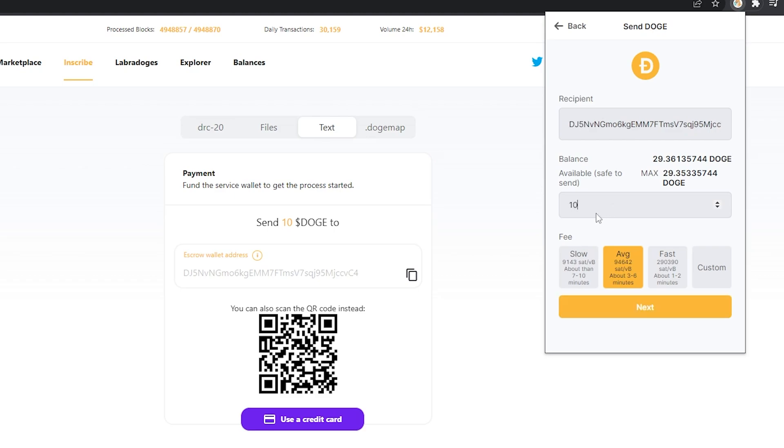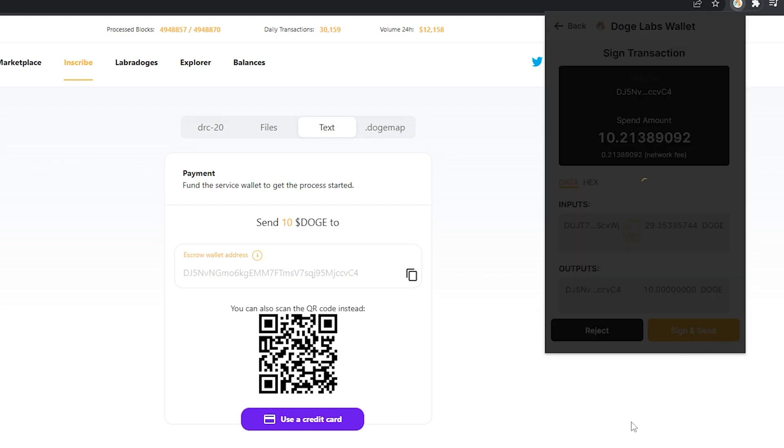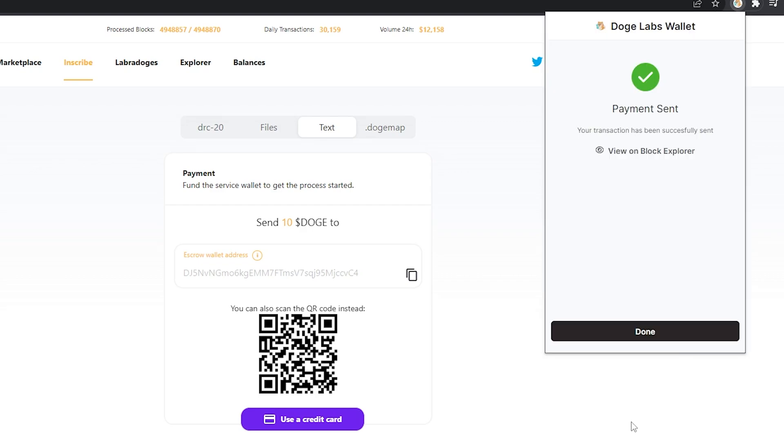Paste, pick my 10 doge, and then hit next, sign and send. Wonderful.